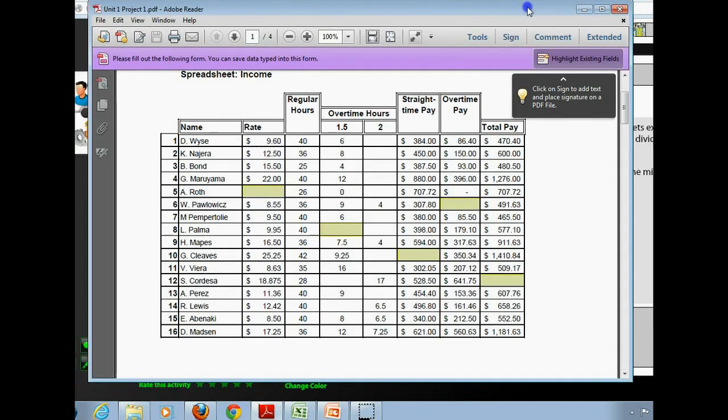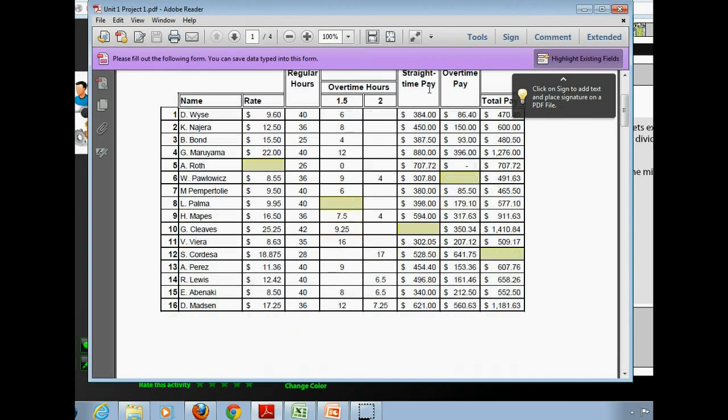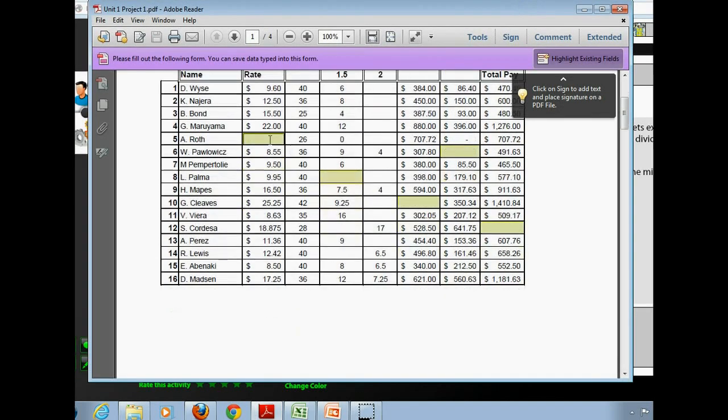Okay, so if you open it up, it will look like this. Notice there are five blanks on the first page.